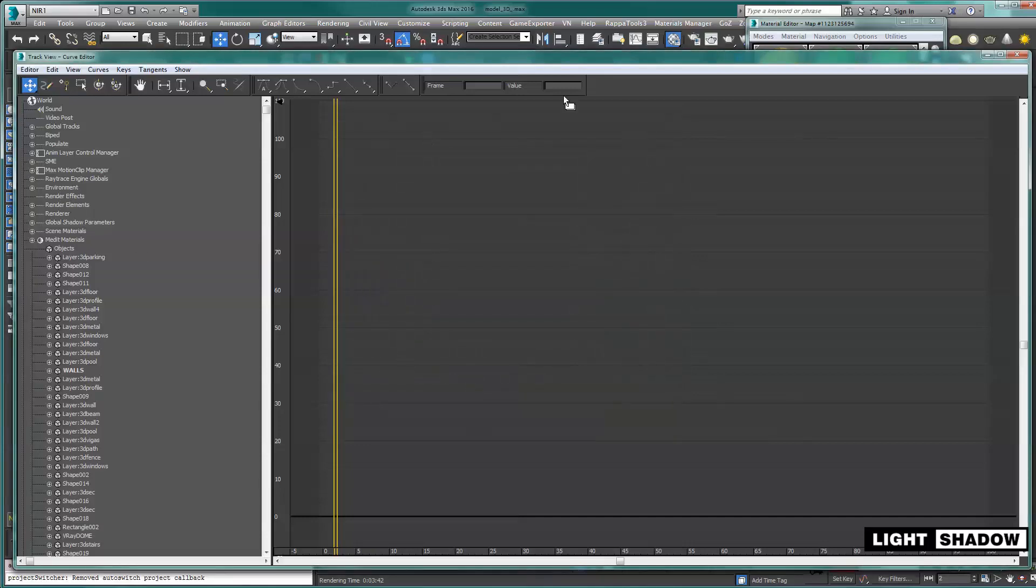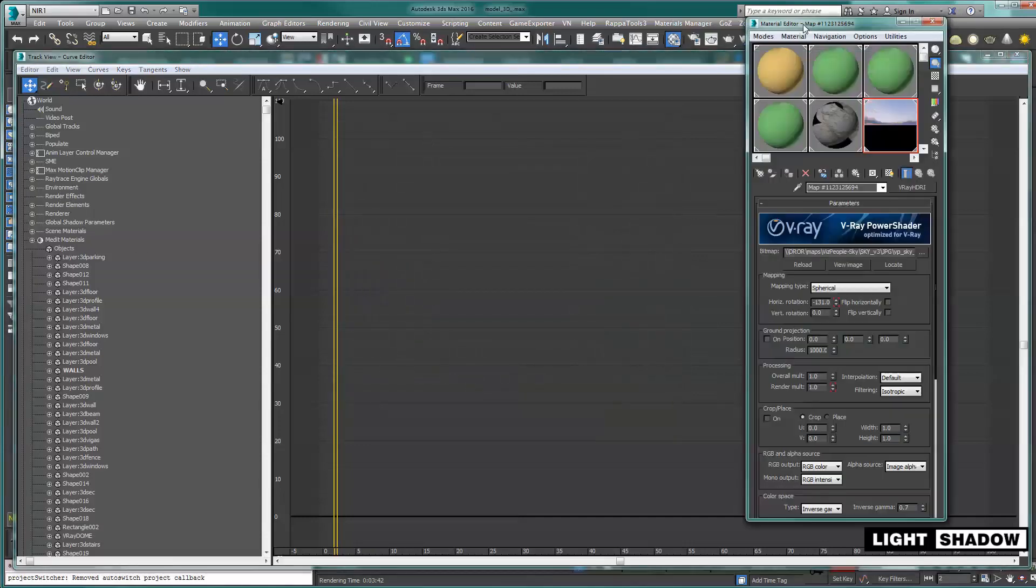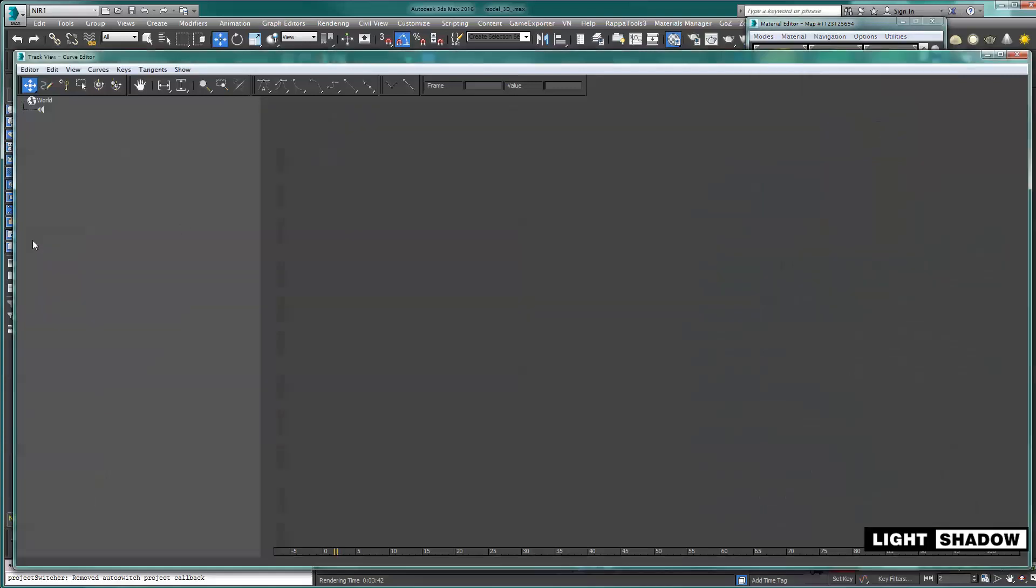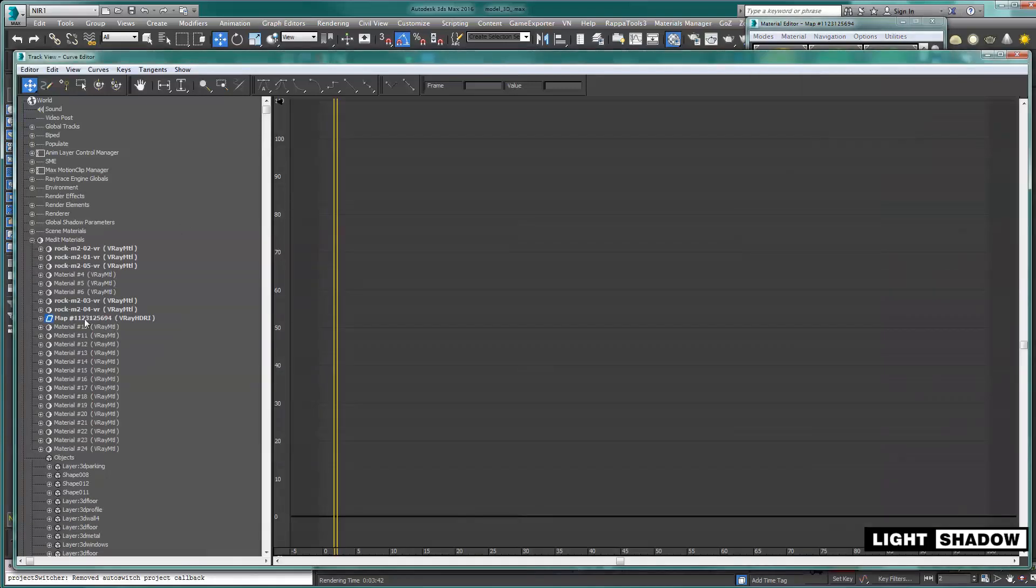Now I'm going to search for this material under the medit materials. It's here down below. Let me press the button, and you can see this is the HDRi.